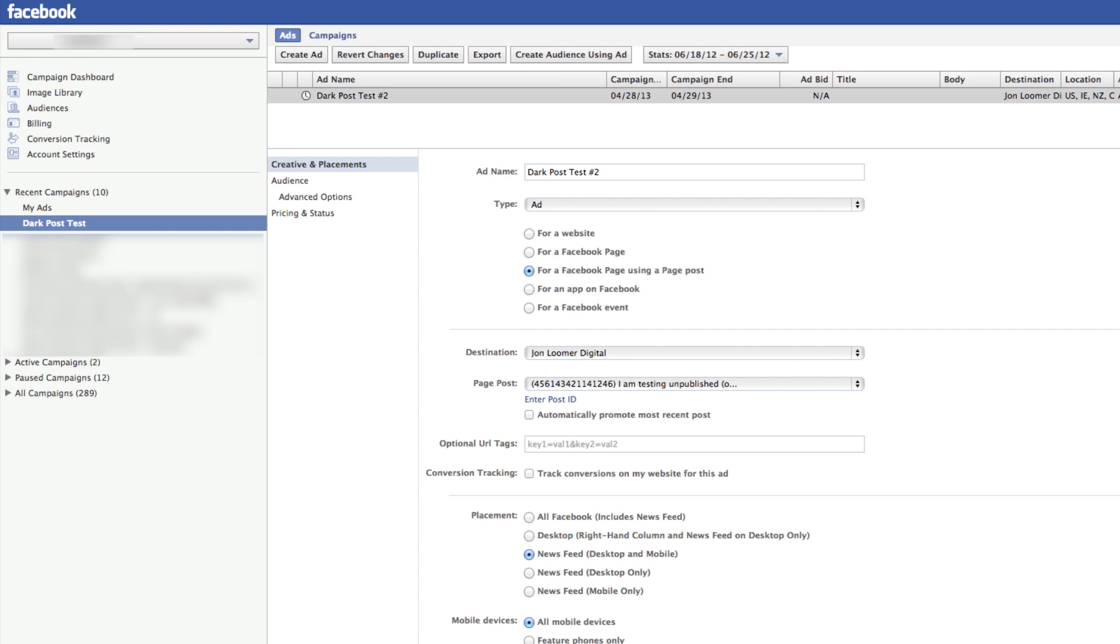You can create a whole bunch of different posts that would never show up in your timeline. You can split test the targeting, the placement, the creative, the location, language—all those things. And none of those will show up in your timeline.